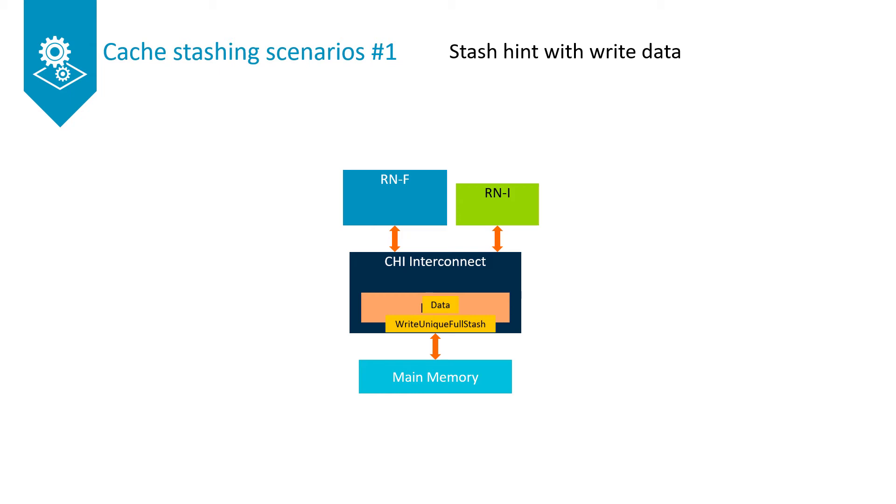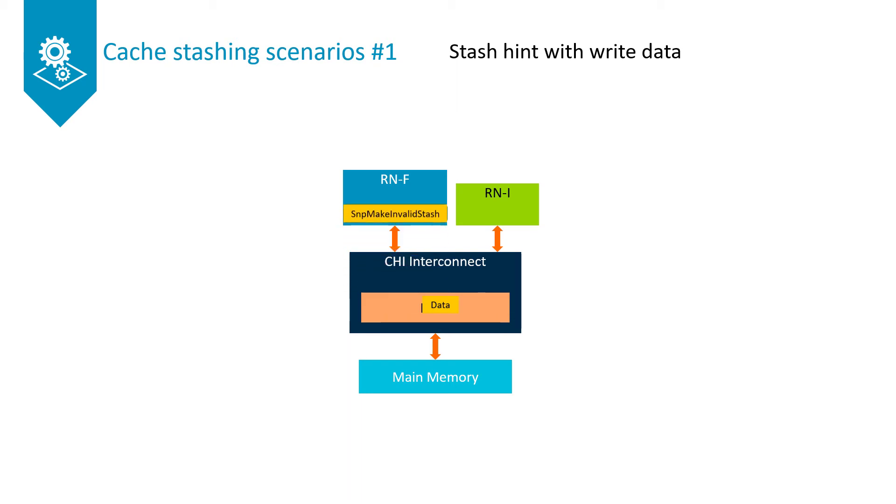For simplicity, the DBID response from the home node is not shown here. The home node accepts the stash request and then issues a snoop make invalid stash transaction to the RNF.